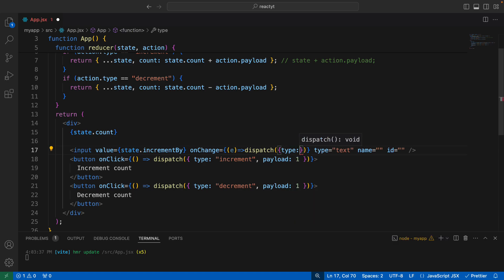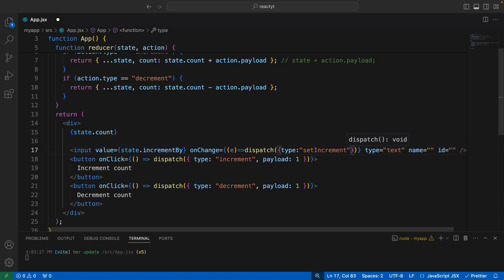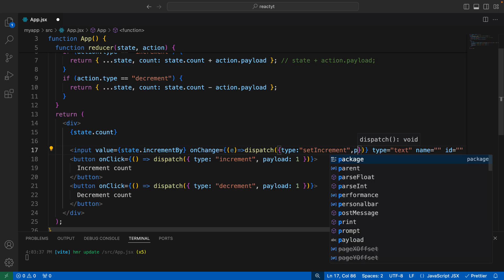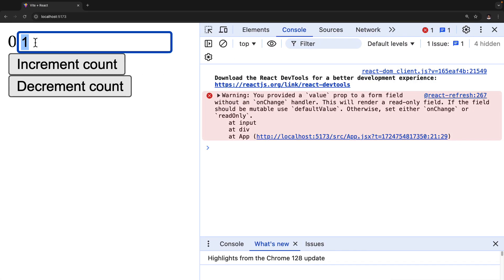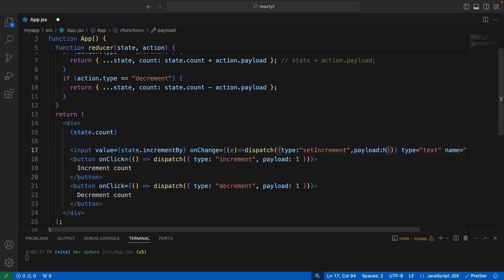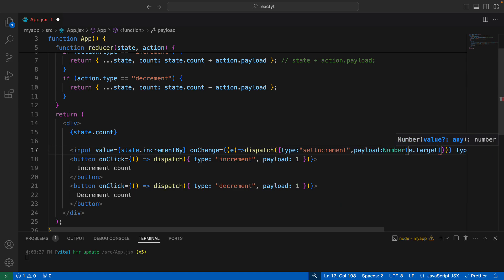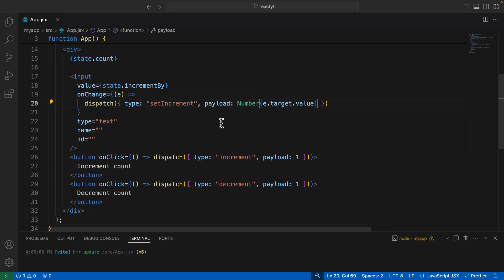We need to pass a `type` in the dispatched object. Since we're setting the increment value, let's call the type `setIncrement`. For the payload, we want the current value of the input field, so we set `payload` to `Number(e.target.value)` — converting it to a number since `e.target.value` returns a string from the input field.